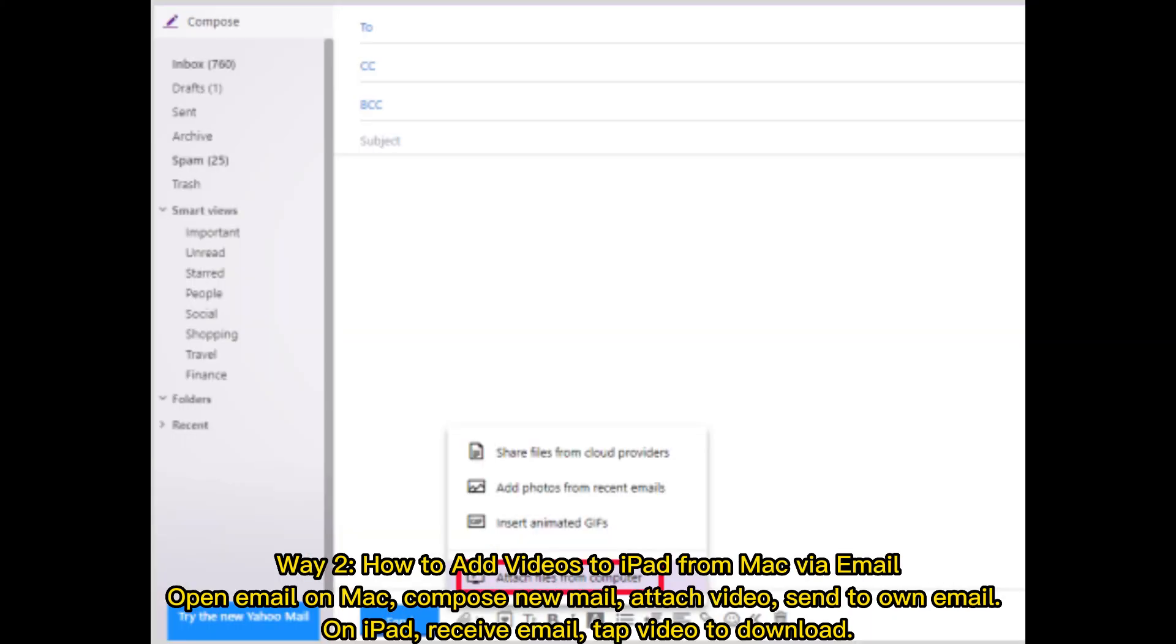Way 2: How to add videos to iPad from Mac via email. Open email on Mac, compose new mail, attach video, send to own email. On iPad, receive email and tap video to download.